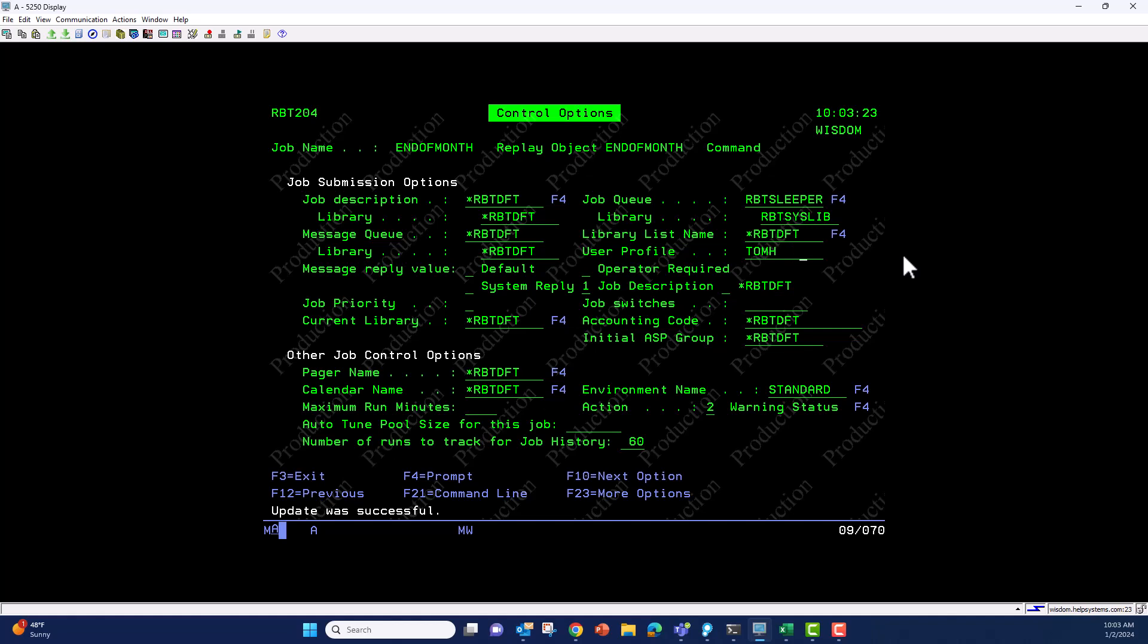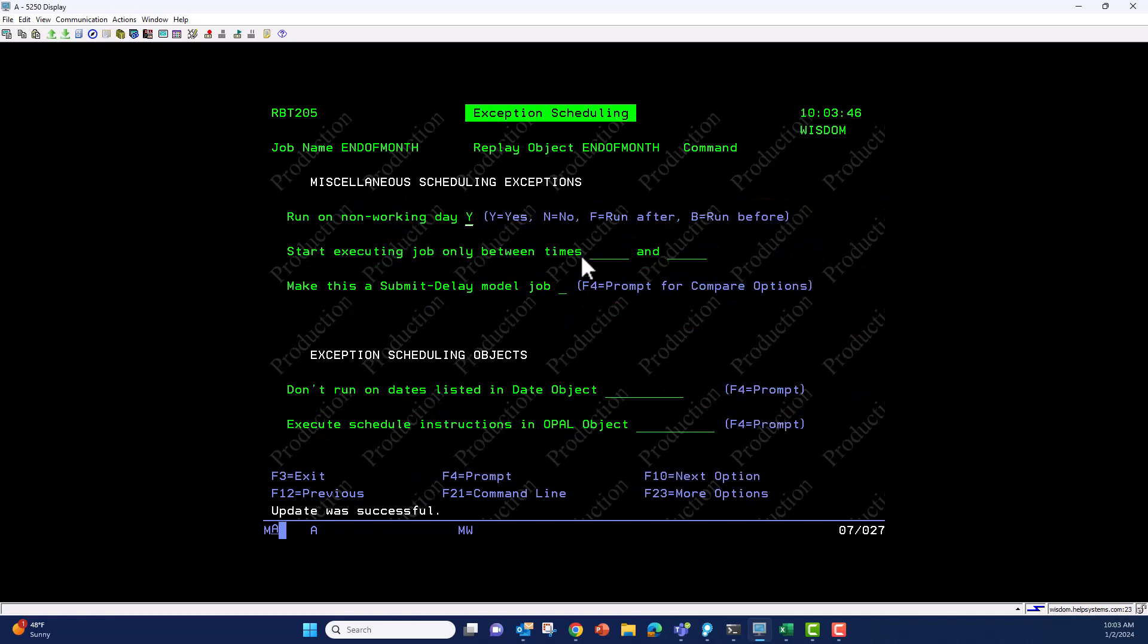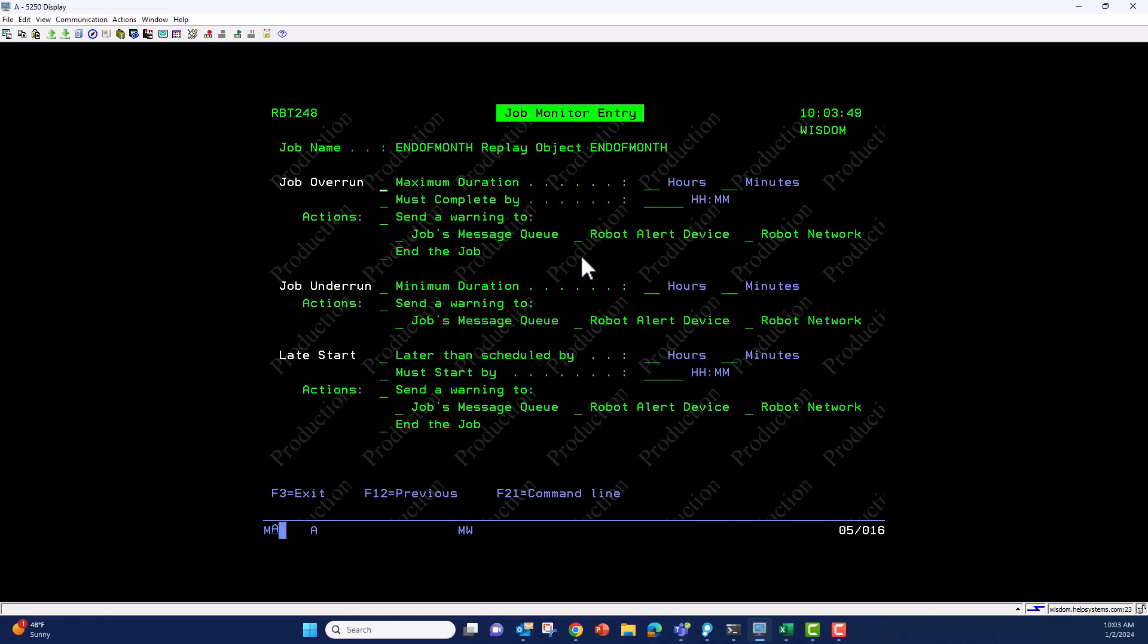I learned it under tomh. That's pretty much all we have to do. The important parts are: the job queue must be multi-threaded, and using the user profile that learned the replay object makes it simpler from an authority perspective. We've got our robot replay object set up. Now I can go into Robot Schedule.